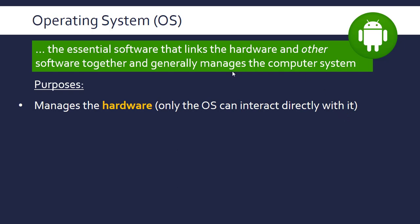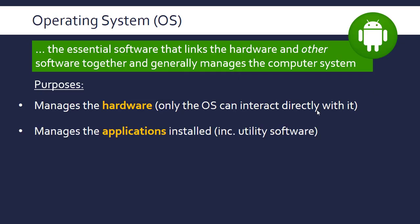Only the operating system can interact directly with it. Every request from the other software has to go through the operating system, so the OS has control over that sequence of events. It also manages the applications installed, including application software and utility software.